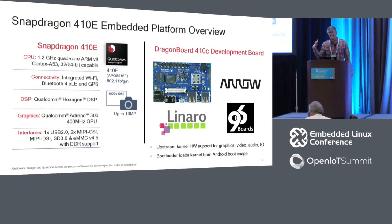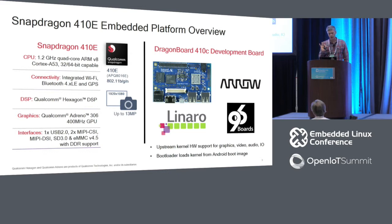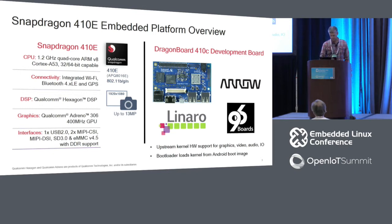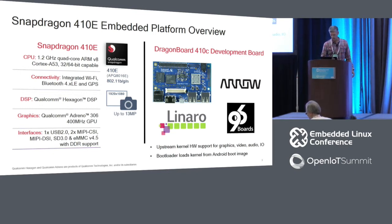This is supported with an upstream kernel for graphics, video acceleration, audio, and I/O. One thing different with the 410C compared to some other embedded boards is that it uses the Android boot image format and the LK bootloader instead of U-boot.